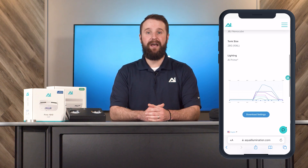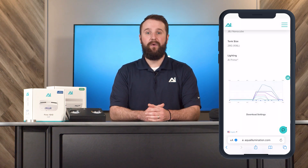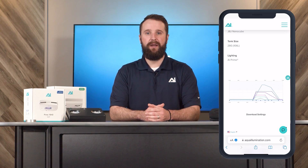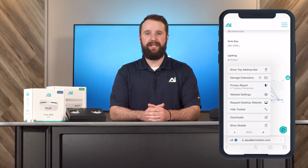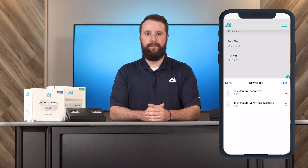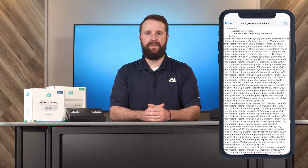If you wish to download their schedule, tap on Download Settings. Another window will appear — when it does, select Download. Next, on Safari's search bar, you'll see a download icon. This will be a small circle with a downward arrow. Tap on it and select Downloads. You will now see a list of your downloaded files. Select the Signature Series file.